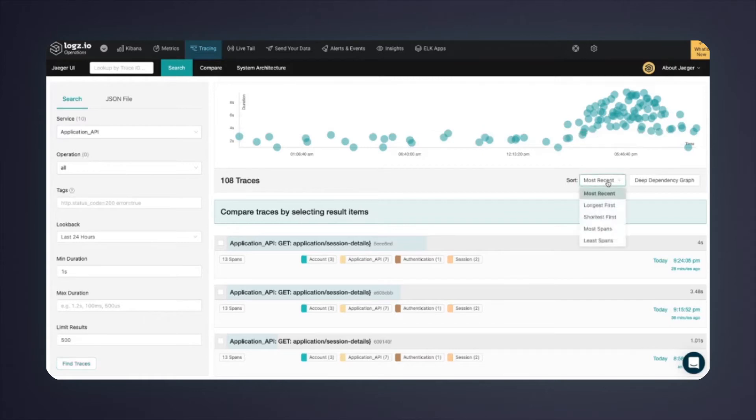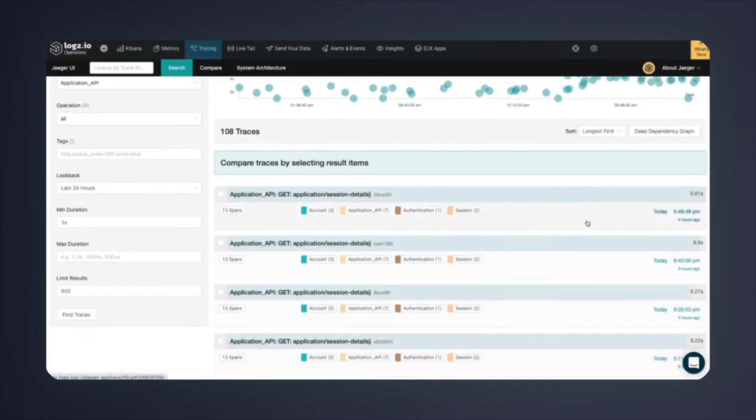If I sort by the longest first traces, I can see that the longest ones are actually even over nine seconds long, which is definitely an abnormal latency.